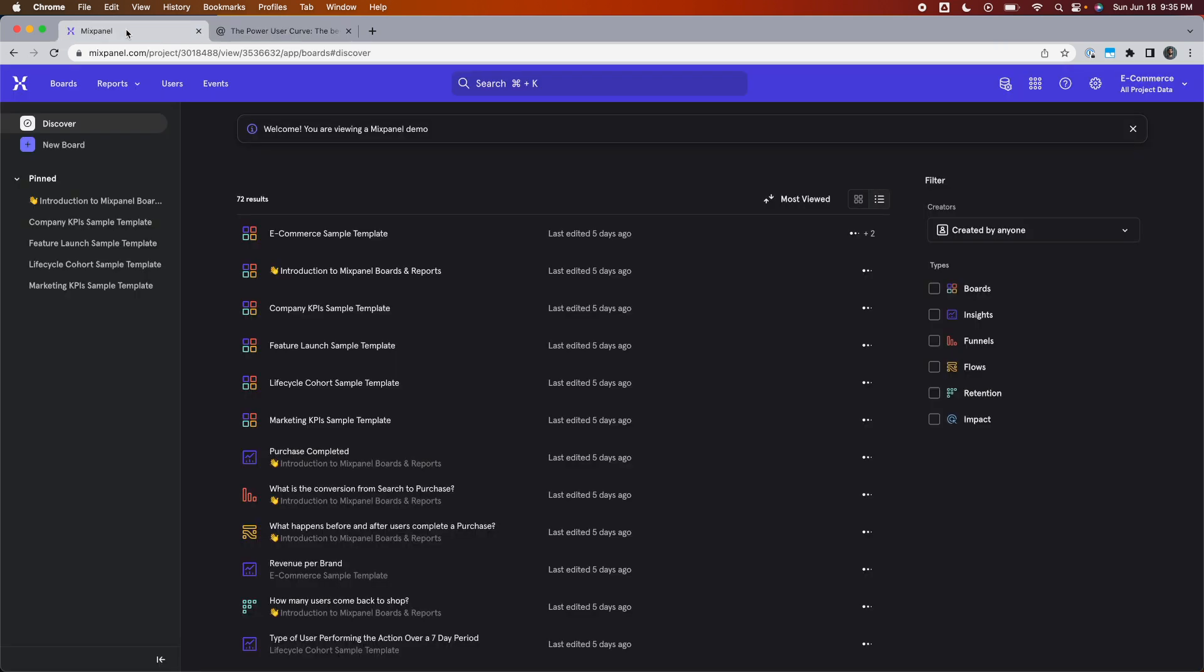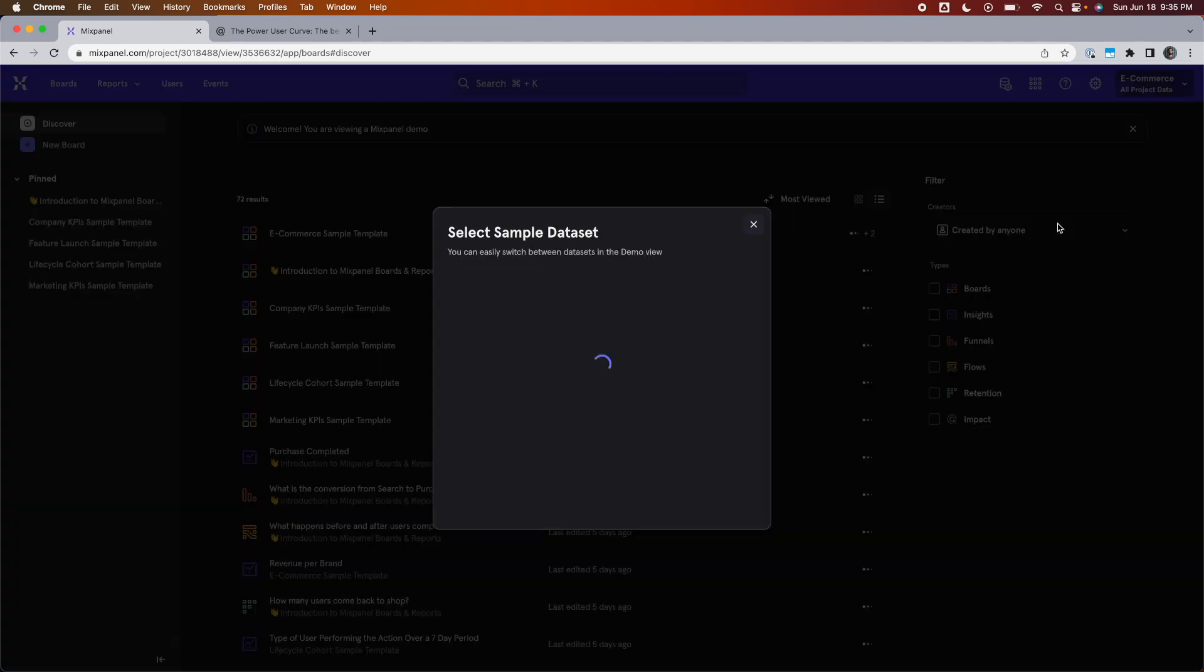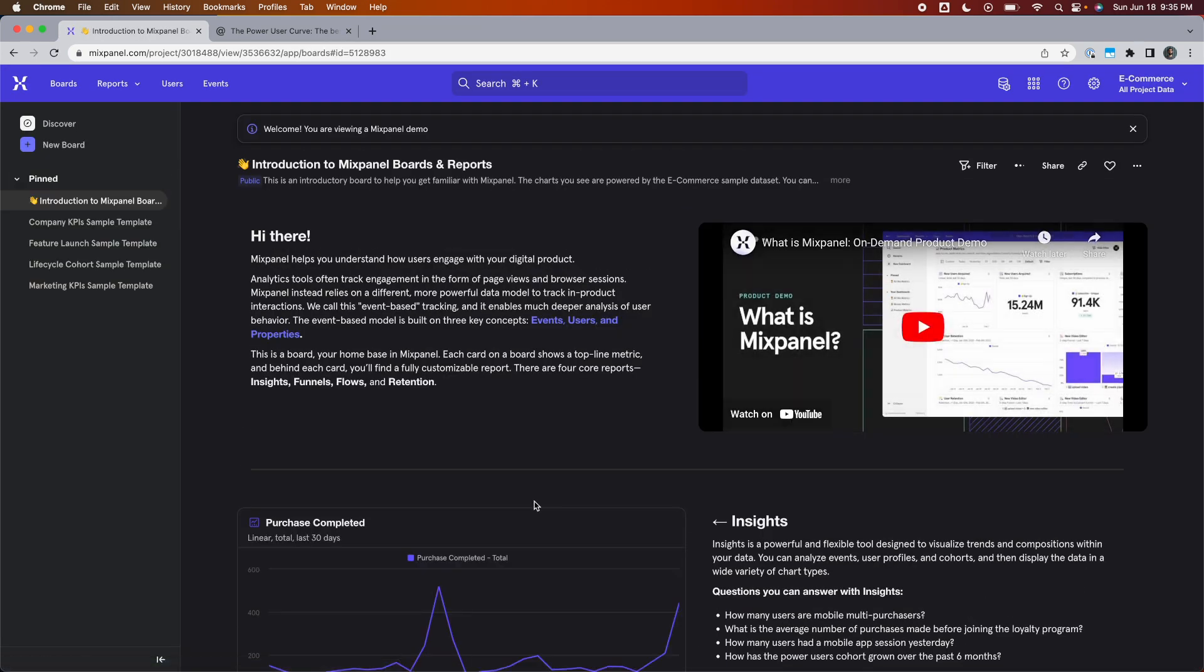For this example, we're going to use the e-commerce demo dataset that comes with Mixpanel, which is sample data for a fictional e-commerce platform, much like Amazon. We access that data by coming over here to the top right of your screen, clicking on the project name, selecting sample datasets, e-commerce, and explore demo, which brings us to this page.